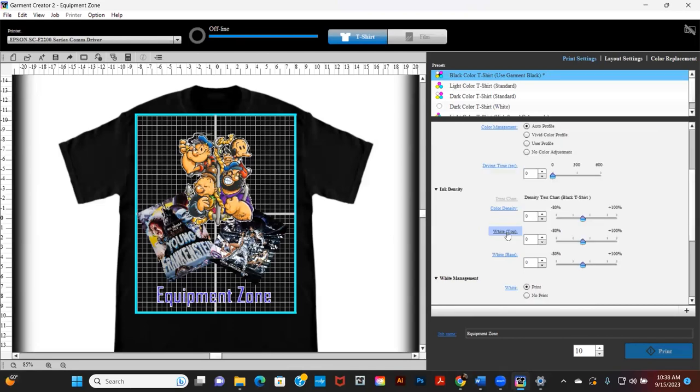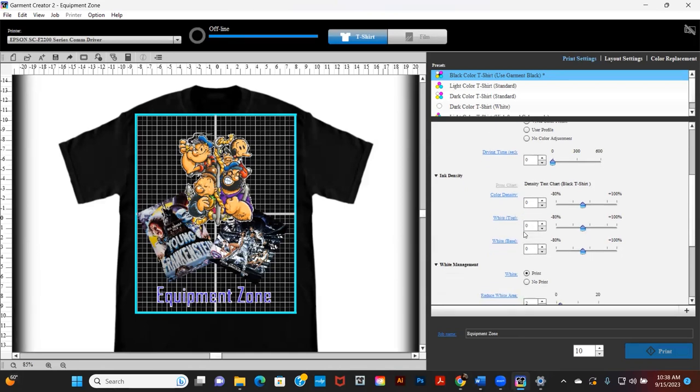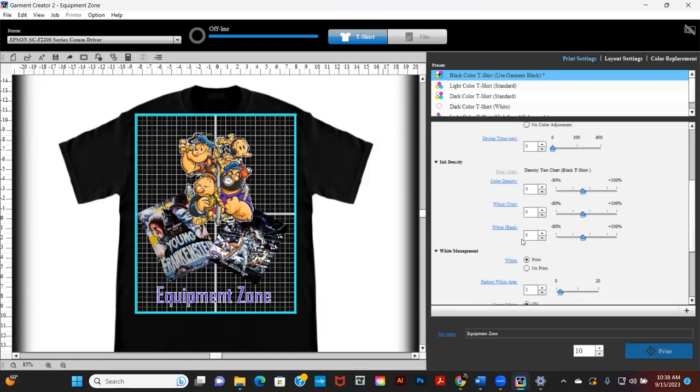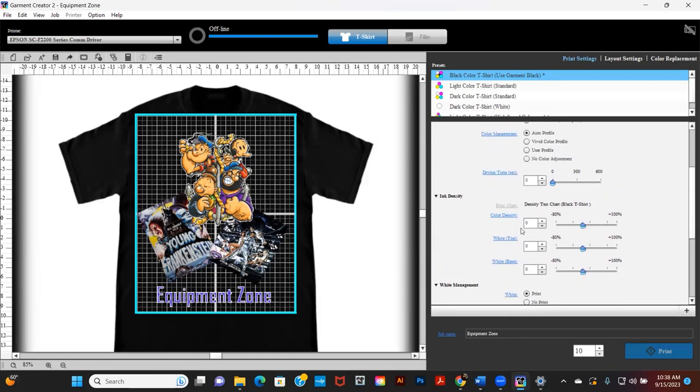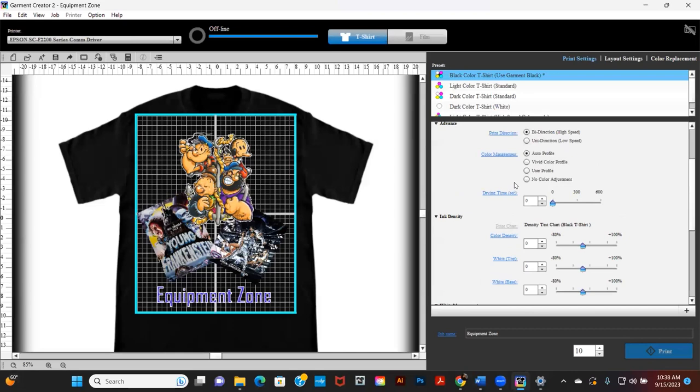The ink density settings are different. You now have control over the highlight white and it gives you more control over the dot size. You have more color management profiles built within.